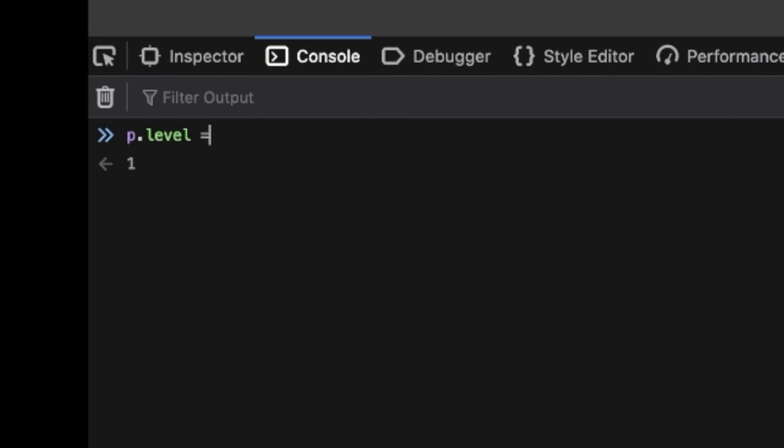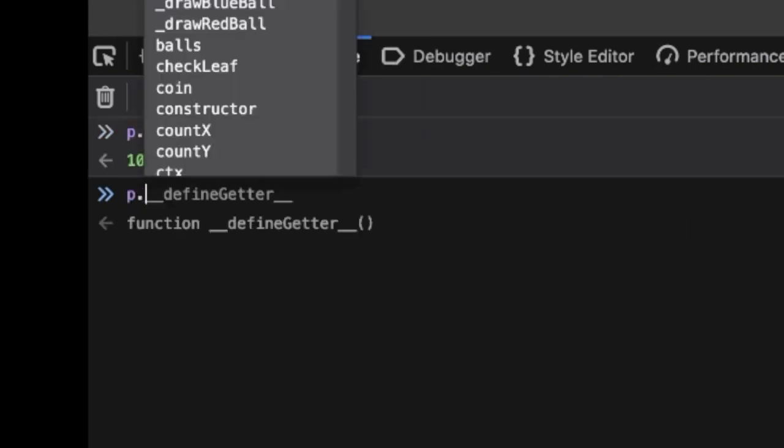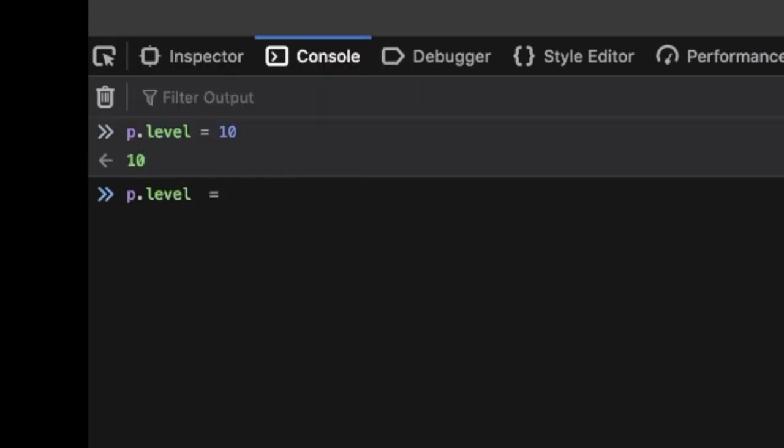But why do that when you can just set the level to 10, or whatever you like, for instant success?